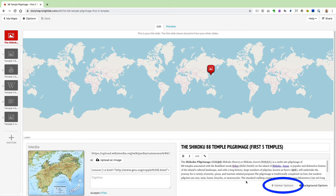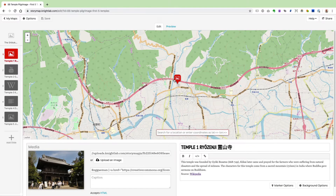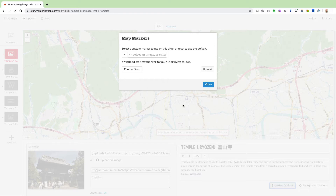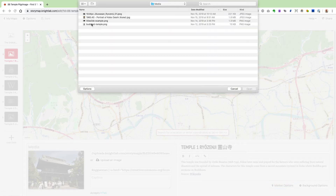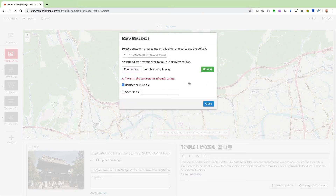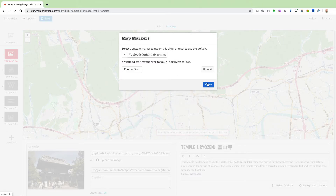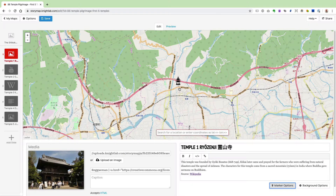A cool little feature you should know about is the Marker Options button. By default, the markers on the map reflect the kind of media you've added — an image has a certain icon and a YouTube video another. This option lets you add your own marker images. For example, I found a temple icon on the web, saved it to my computer, clicked Marker Options, chose the file, and opened it up. After clicking Close, you can see the marker has changed on the map.